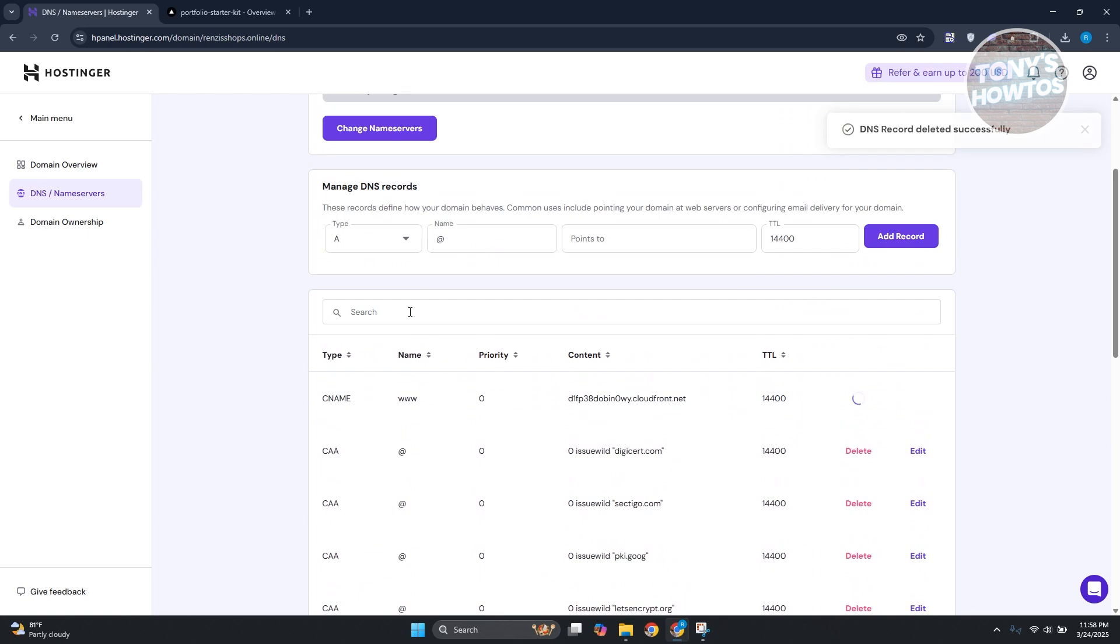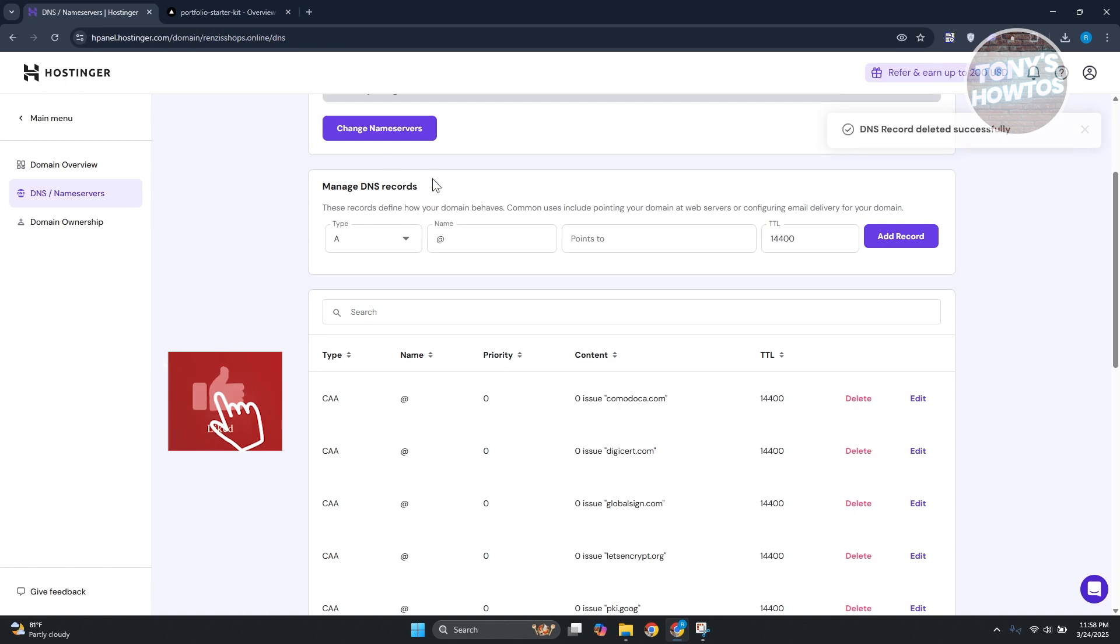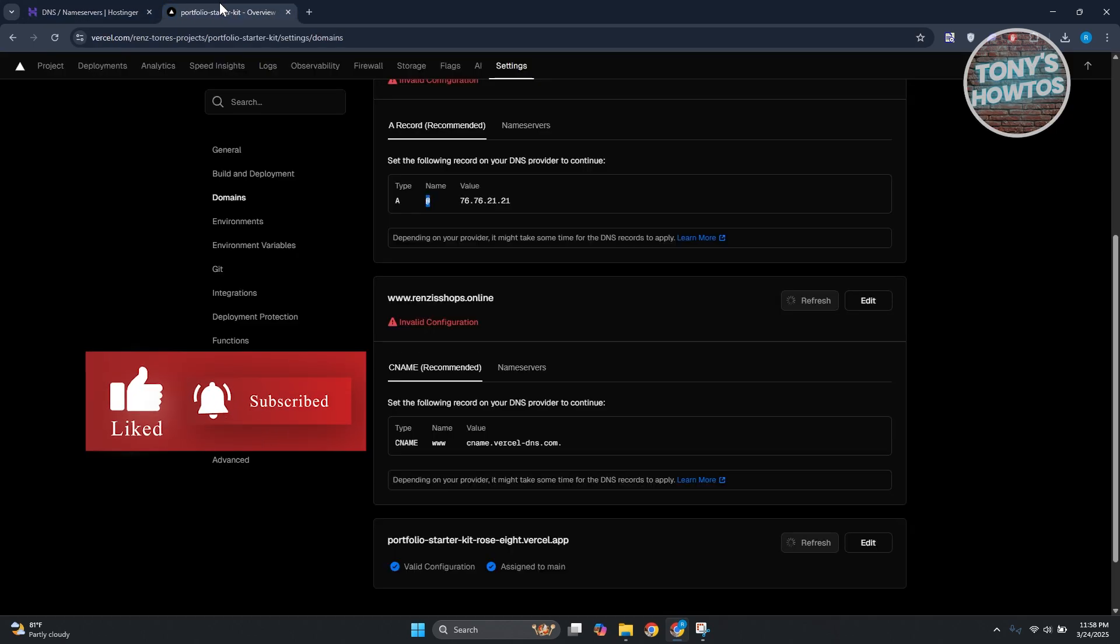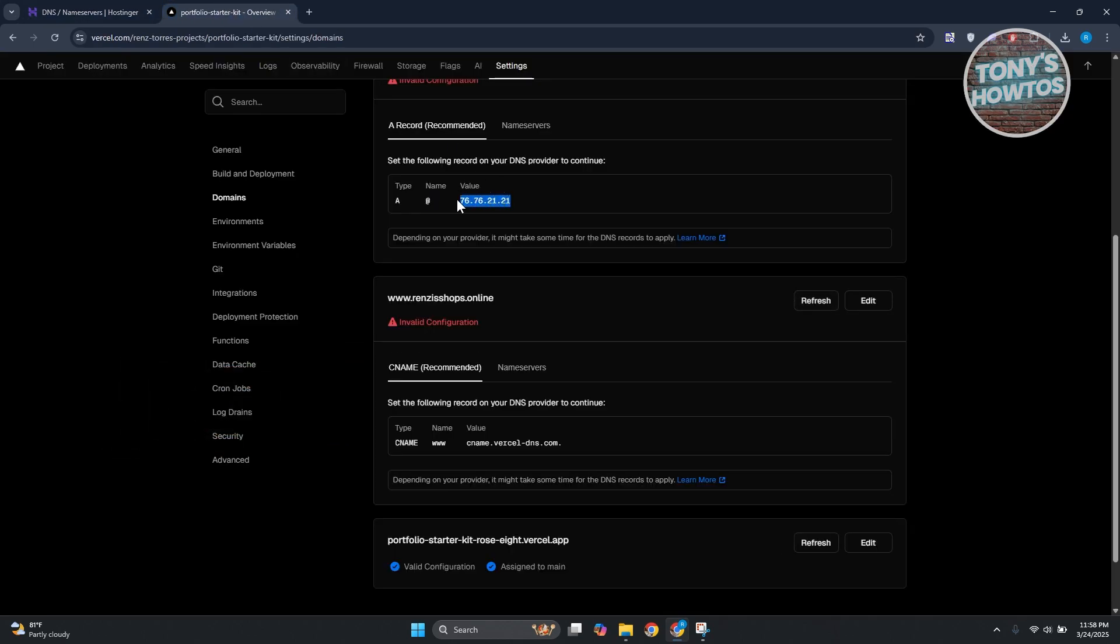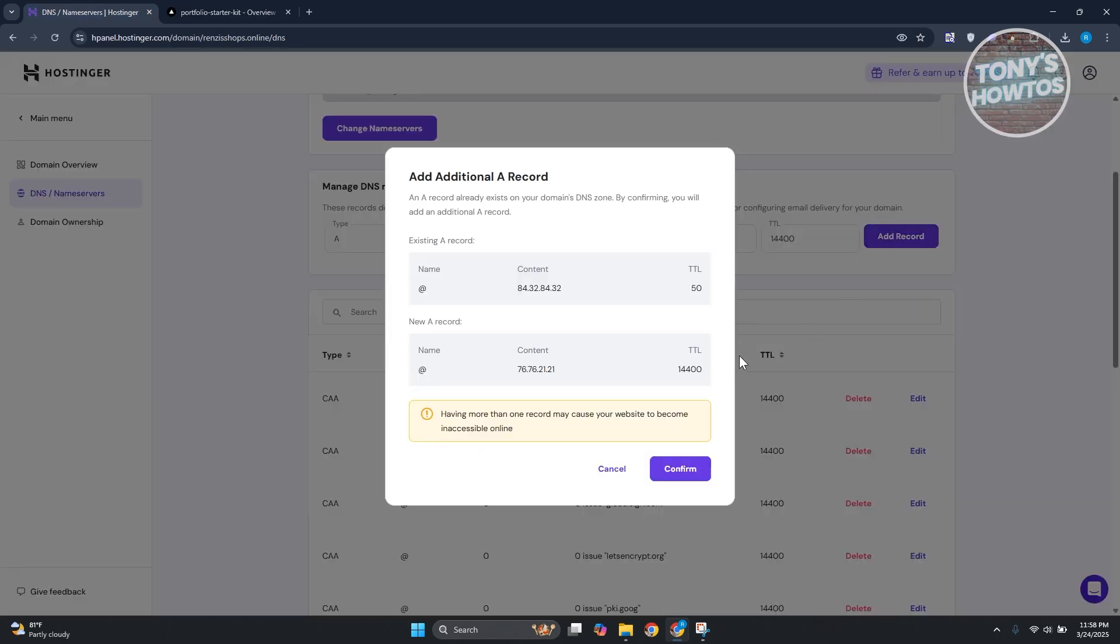Let's go back in here, copy the name for it which is @. Let's copy the value for it and just paste it in here, then click on Add Record. From here it's going to say Additional Records I'll add it here.